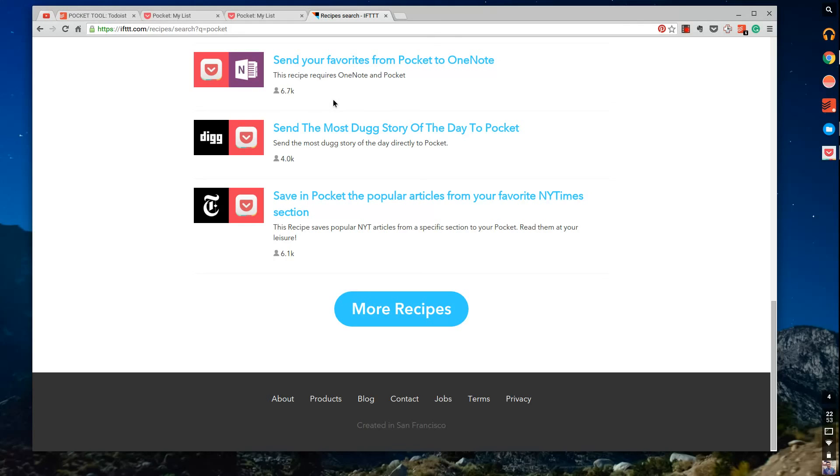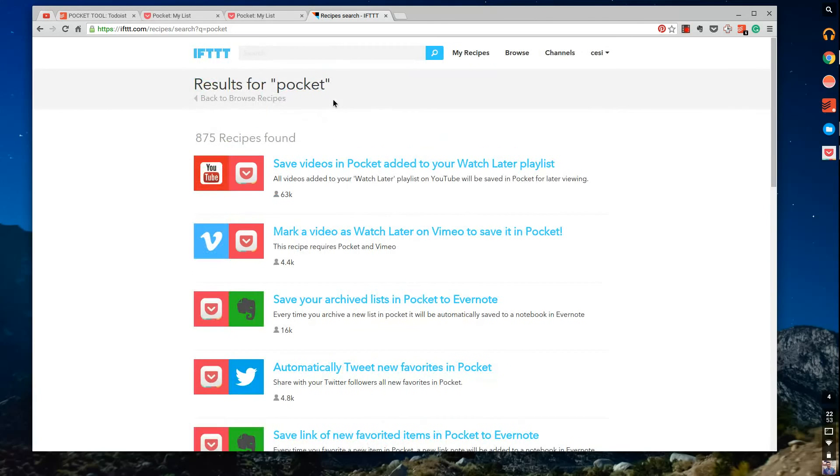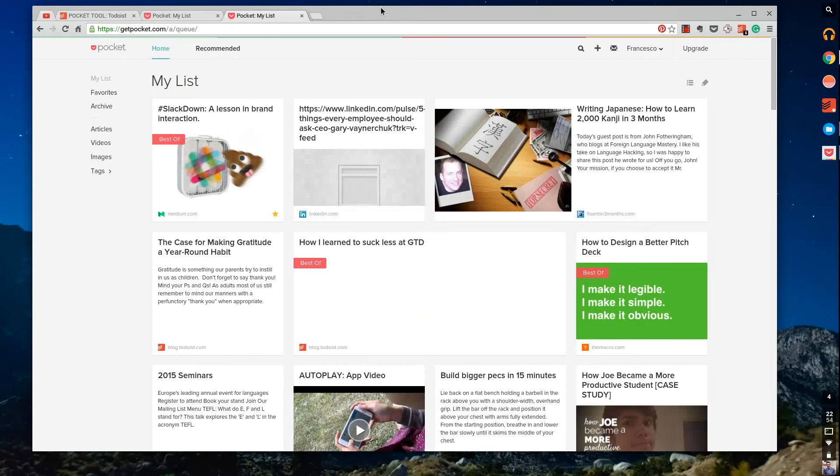So that's how you can use IFTTT with Pocket. You simply sign in, make an IFTTT account, and then start plugging in your Pocket account and also accounts that you want related to it. So that can be really beneficial. That's kind of my extra tip for today.